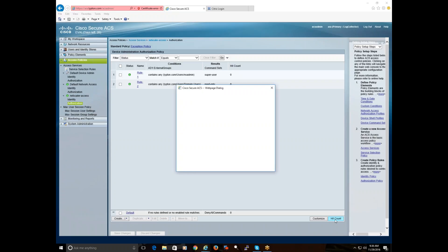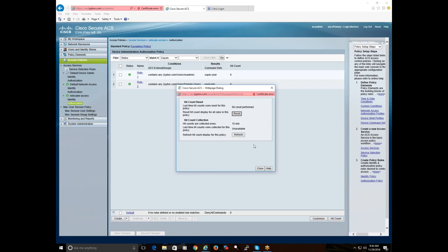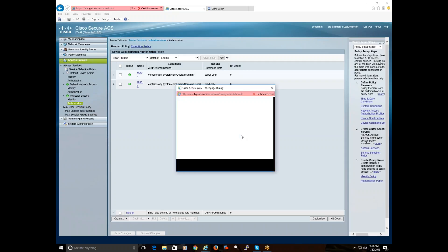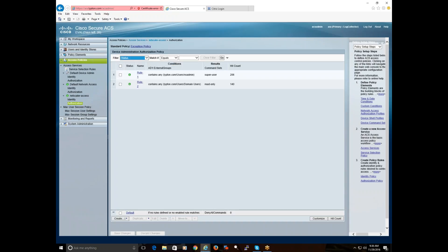I can even show you the hit count — refresh. Both policies got hit. See that? It's working.